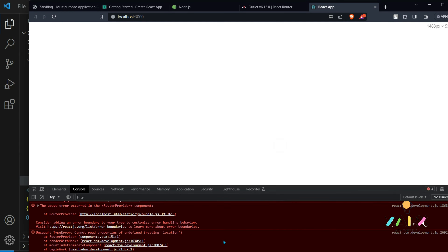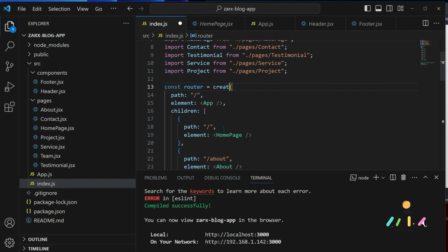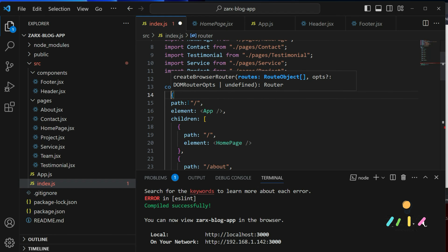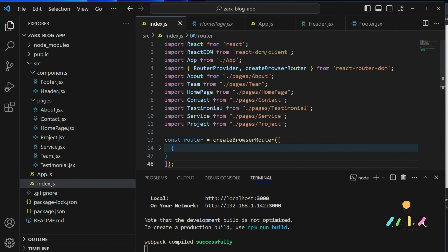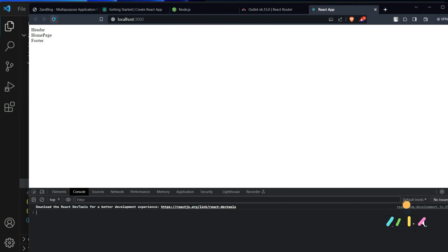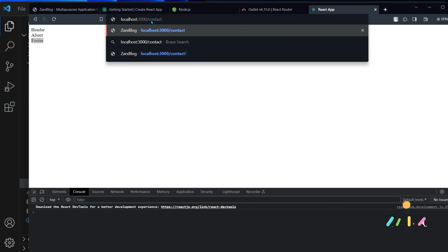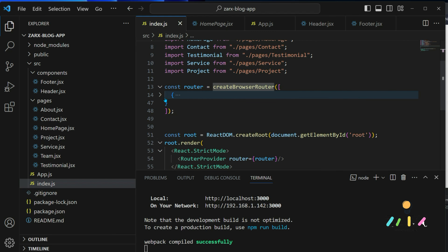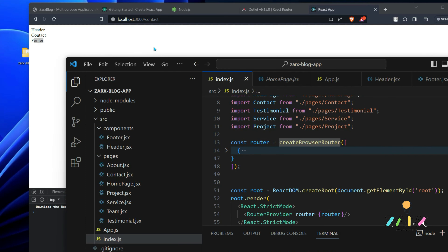If we go back to our application, we had some errors in the console. Router needs to use createBrowserRouter - that's a function from react-router-dom, and we need to pass an array. Now we don't have any errors. You can see we have header, footer, and homepage. If I go to slash/about, we get header, about, footer. If I go to contact, we get header, contact, footer. The main setup of our application is complete.